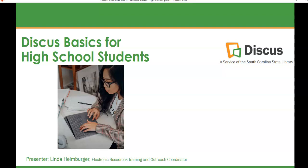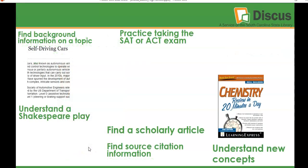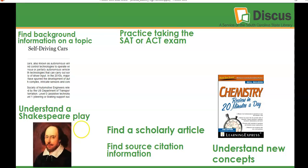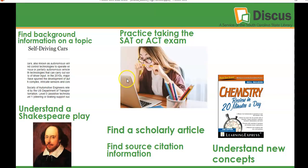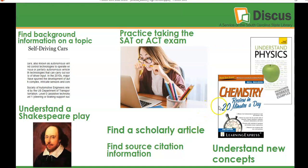Hello and welcome to Discus Basics for high school students. As a high school student, you probably have a quite a variety of information that you're looking for for your various projects and assignments. You might be looking for background information on a topic or trying to understand a Shakespeare play. Perhaps you want to practice taking the SAT or ACT exam. Your teacher may have required you to find a scholarly article with full source citation information, or maybe you're just trying to understand a new concept in chemistry or physics.